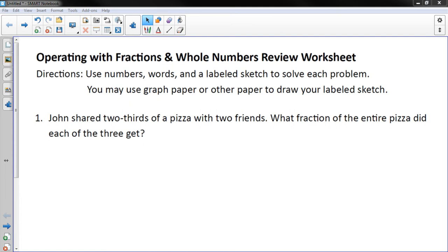Operating with Fractions and Whole Numbers Review Worksheet Directions: Use numbers, words, and a labeled sketch to solve each problem. You may use graph paper or other paper to draw your labeled sketch.